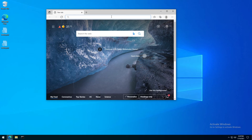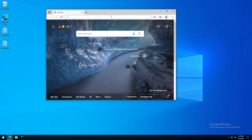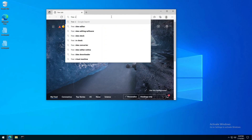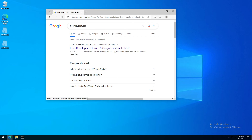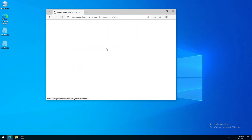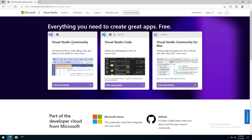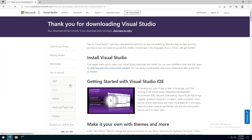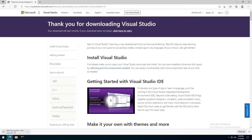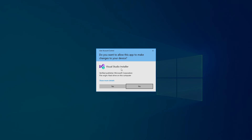To install Visual Studio you can type 'Free Visual Studio' and the first result should be the right one. If you open the web page you can see Visual Studio Community. There is a free download button. If you click on it, in a moment the download will start. You have to run the installer being presented.